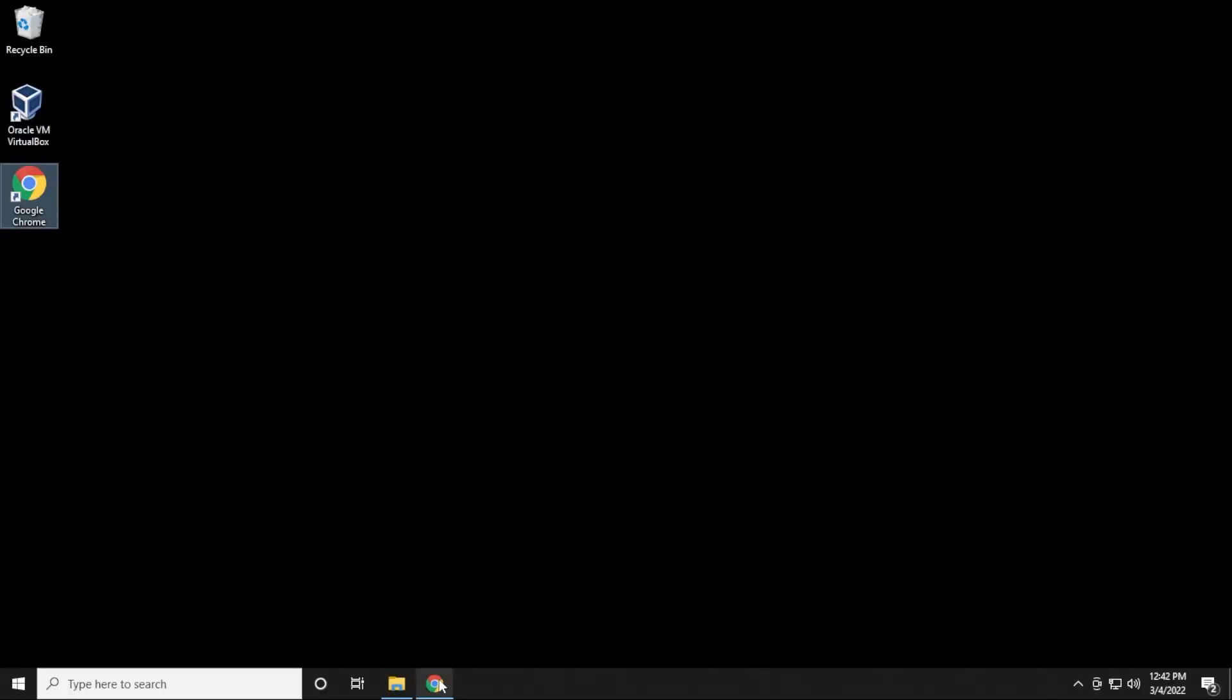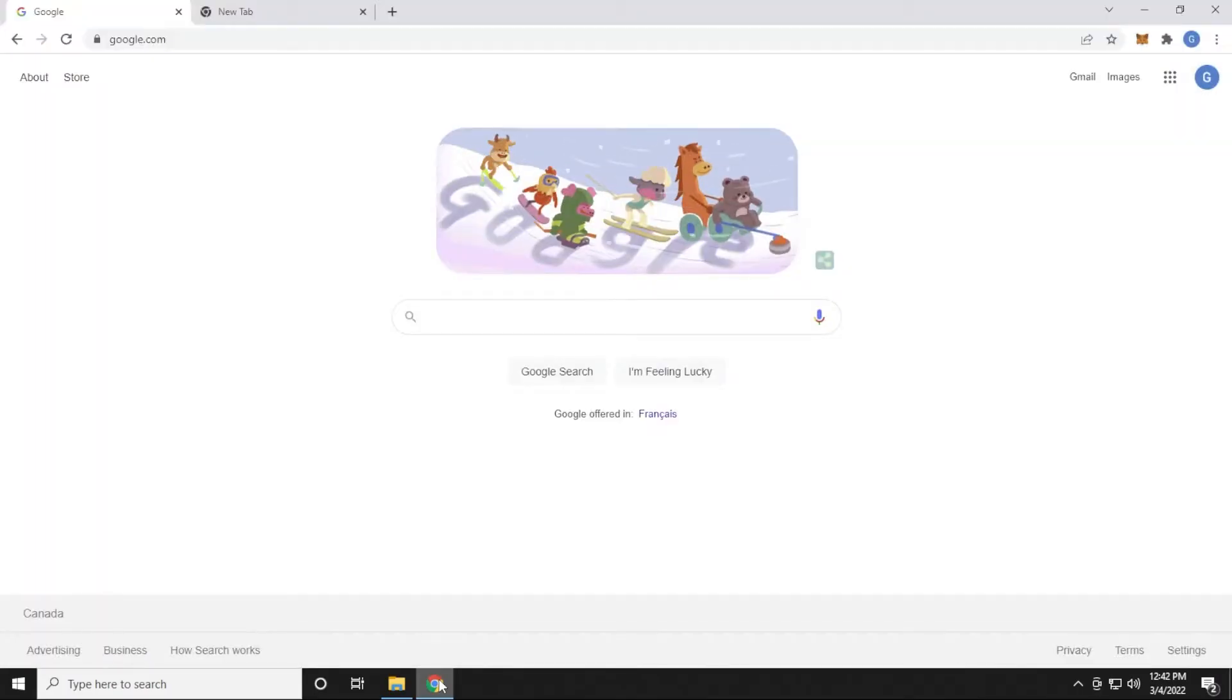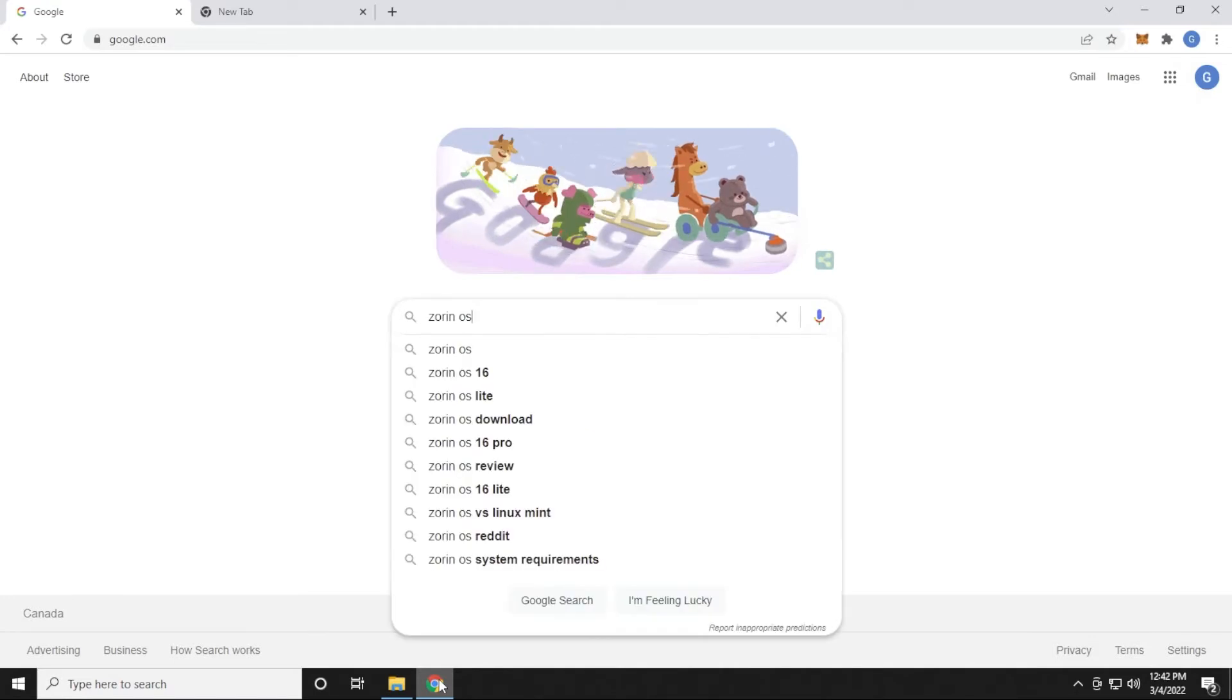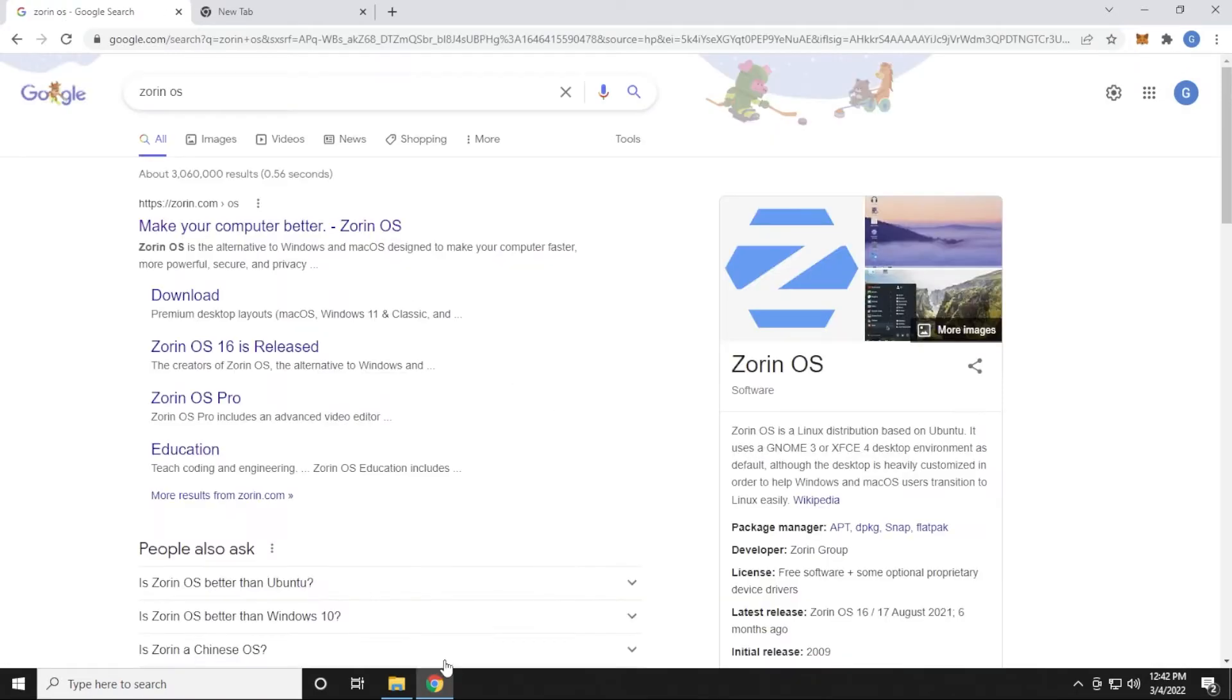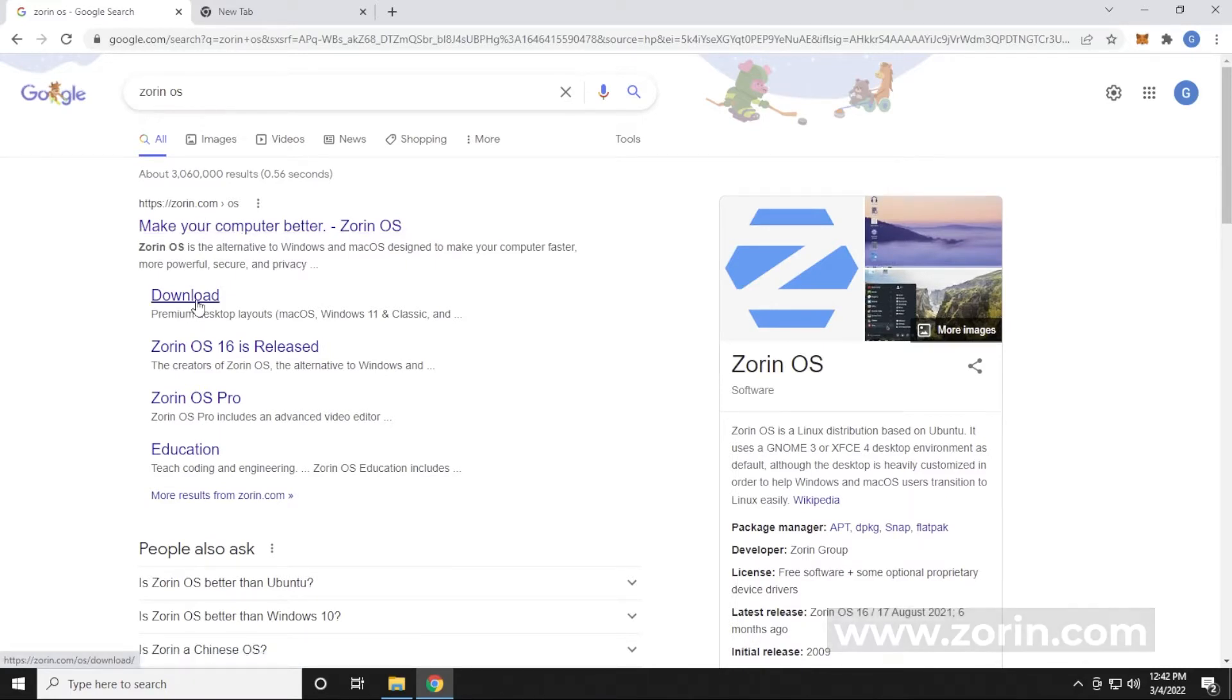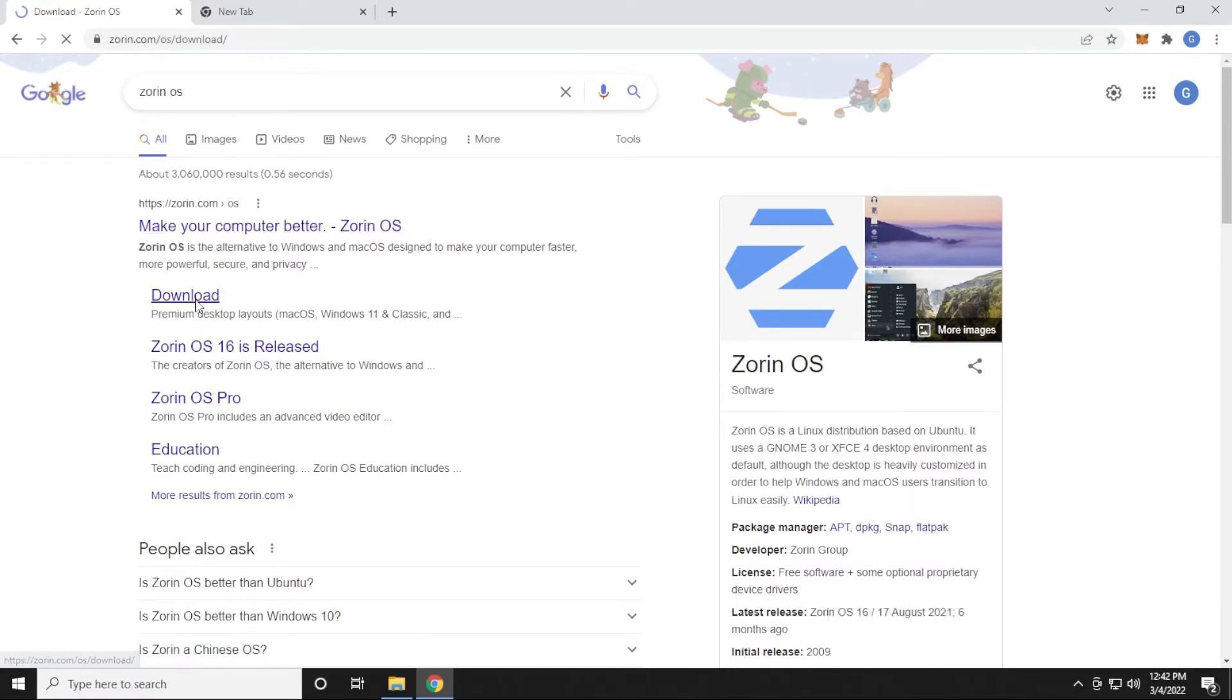To begin, I'm going to open up my browser, and inside Google, I'm just going to search for Zorin OS, and the official website is zorin.com. This is the official URL right over here, and we have a link right off the bat to go to the download page, so let's go ahead and click on that.